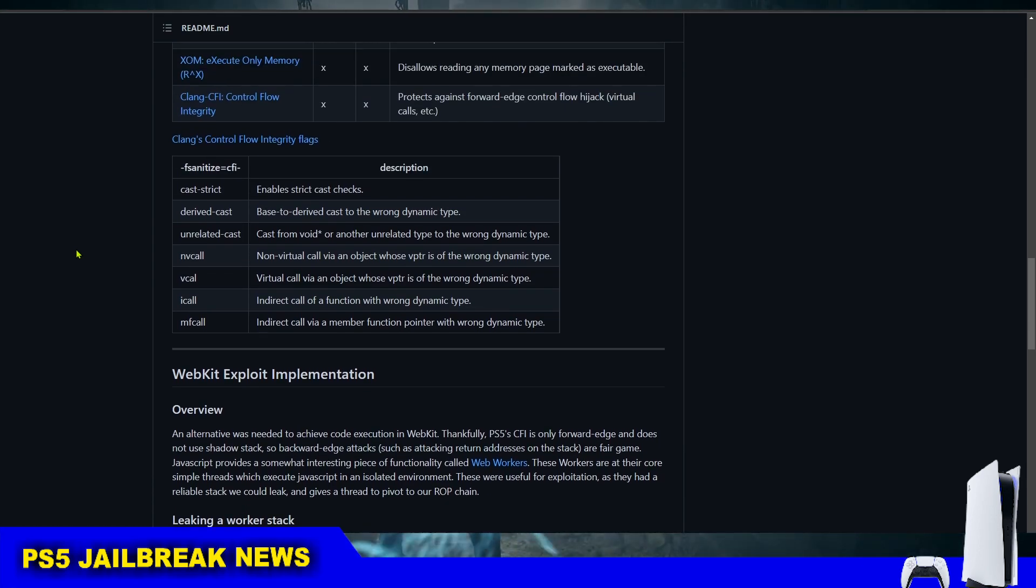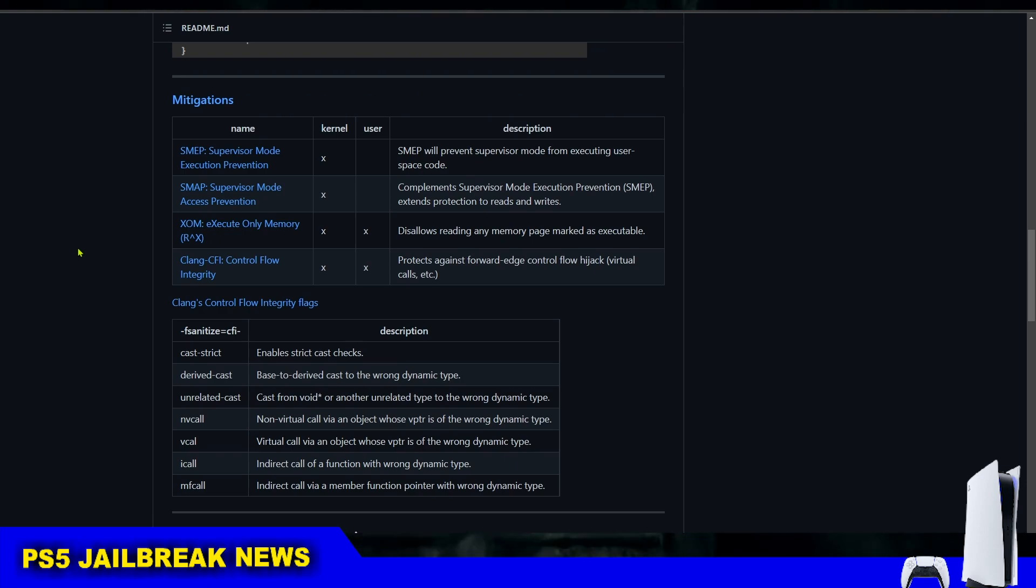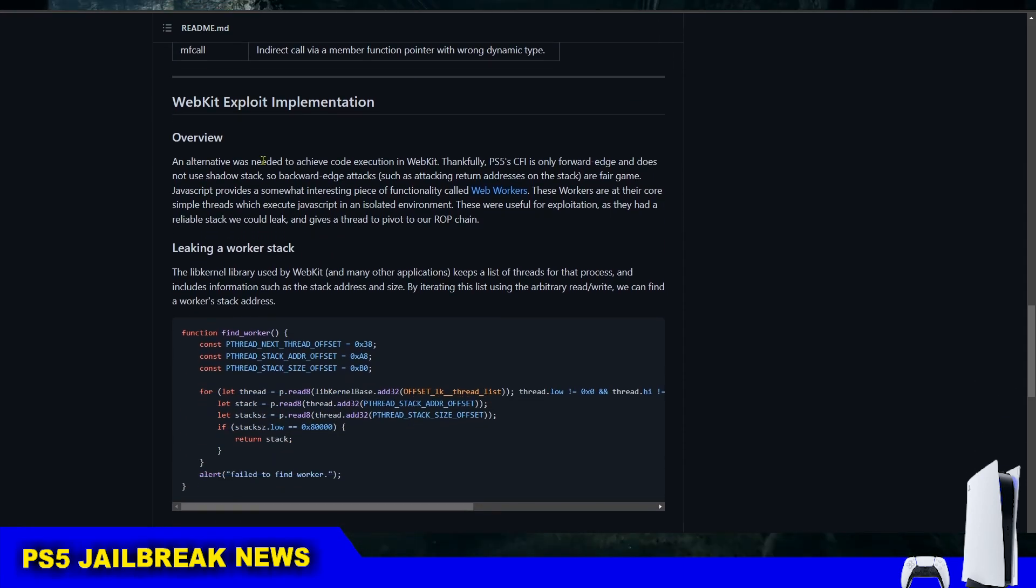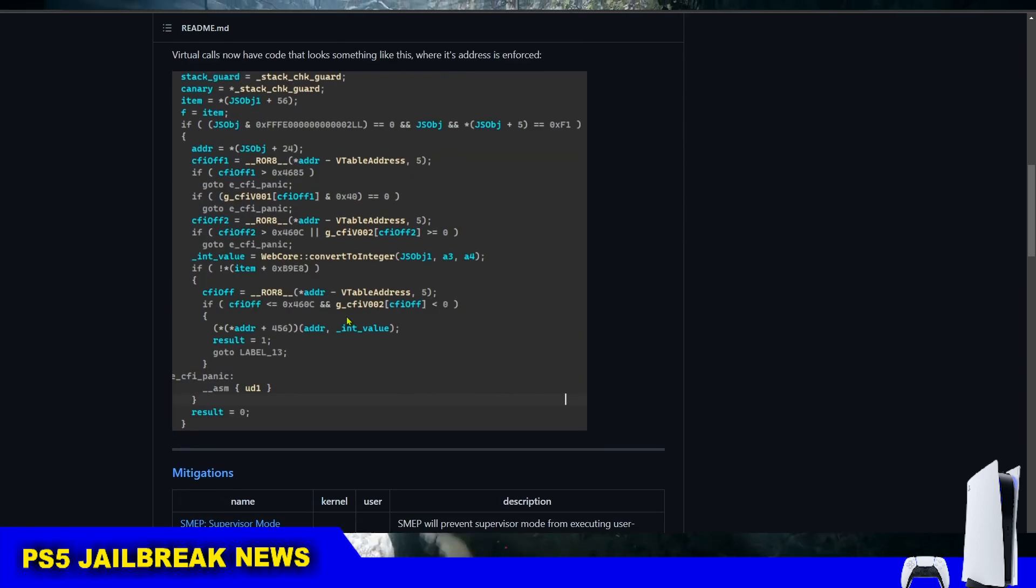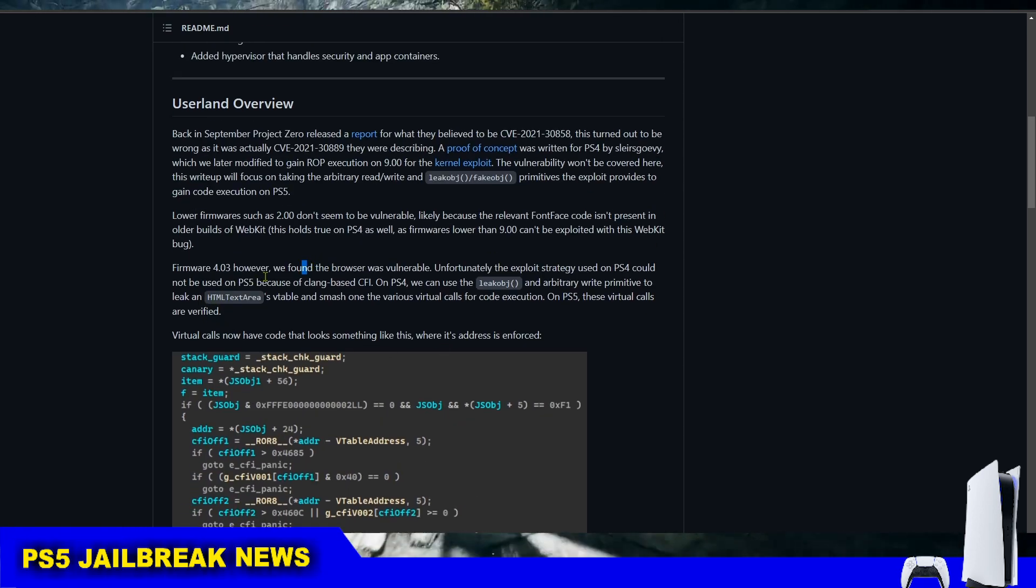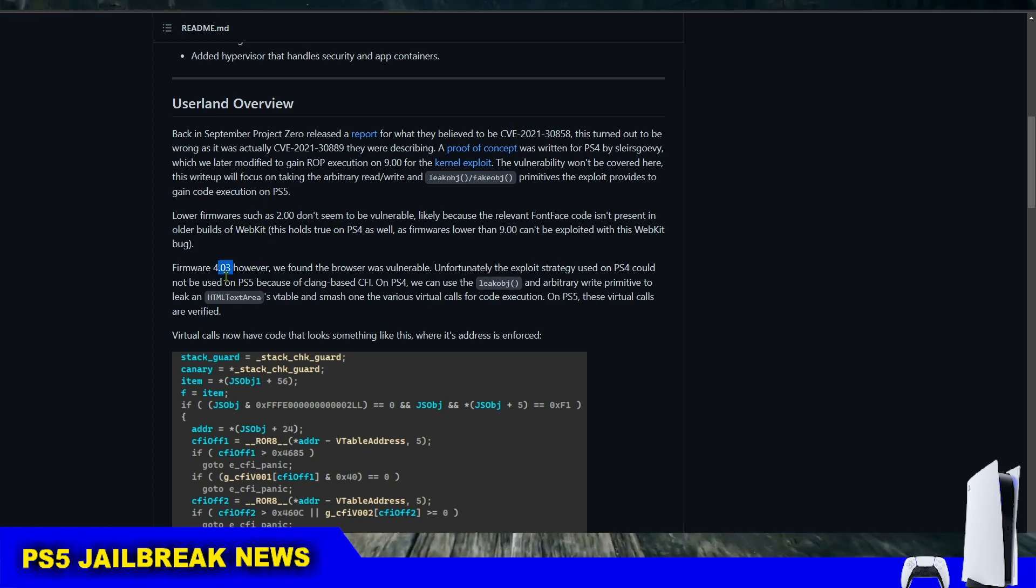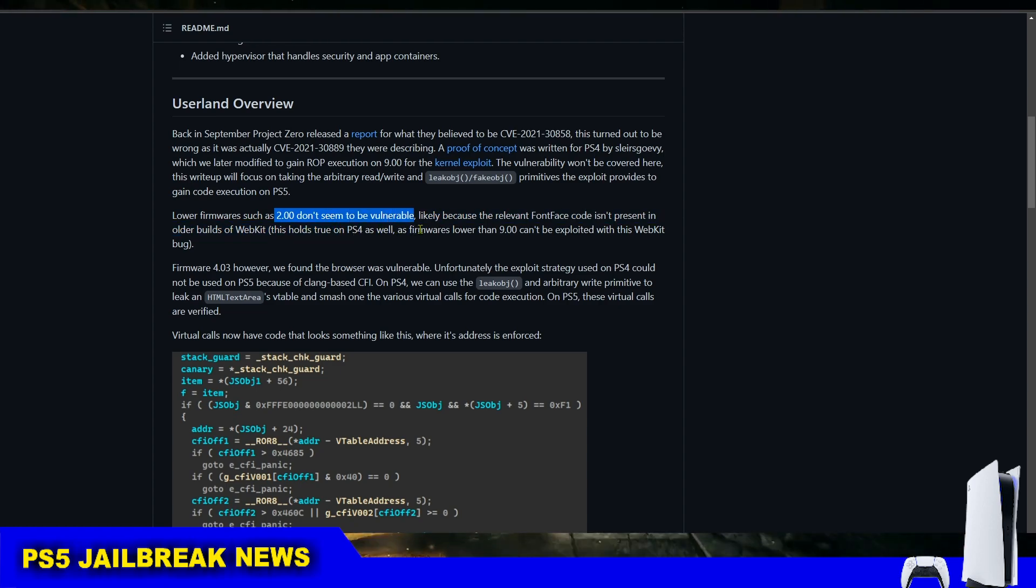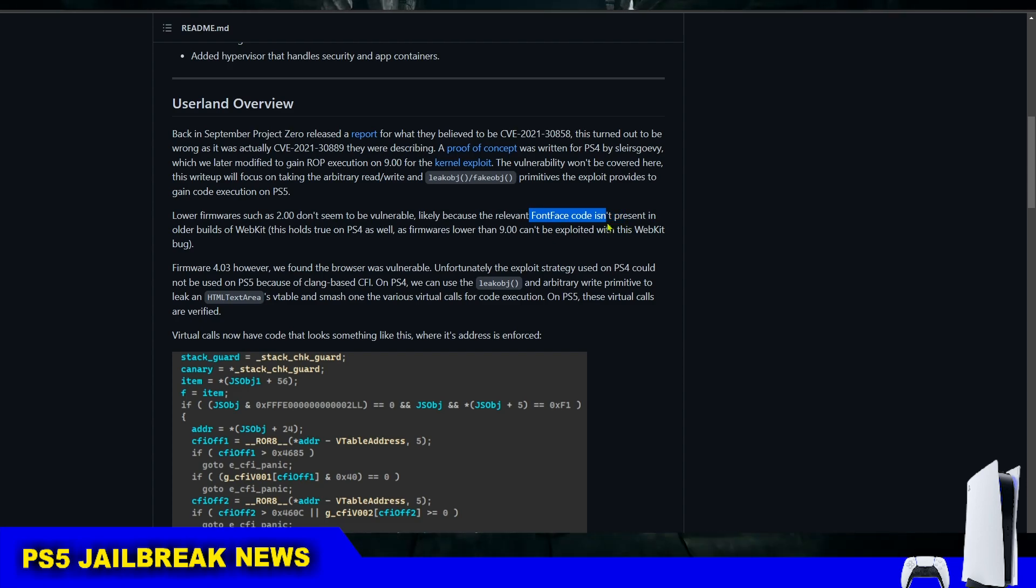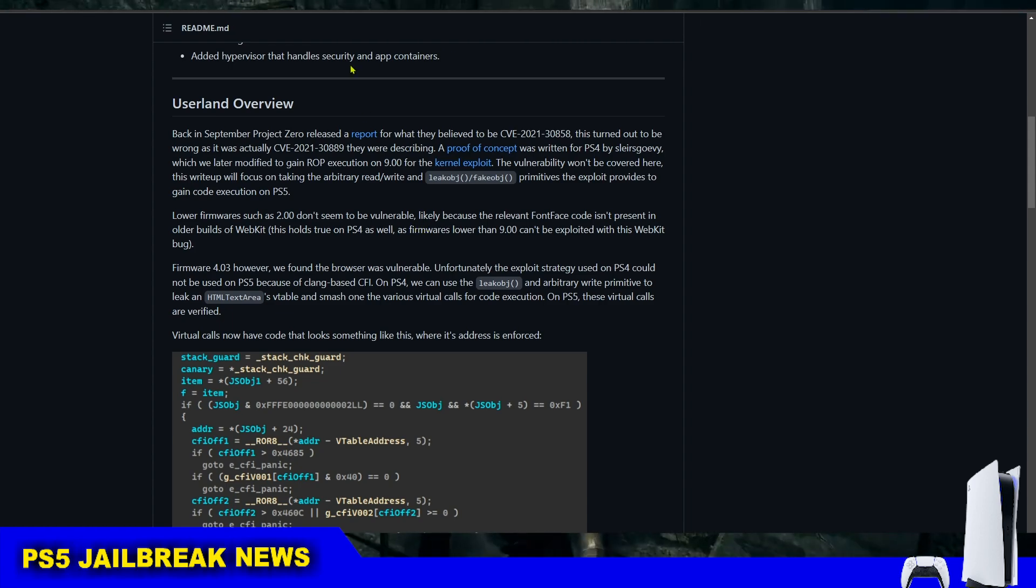What happened is that developers Chengdu Chap and XenolPTR shared details on the WebKit exploit implementation. The first note from this post is that the WebKit exploit works only on 4.03 and doesn't work on 2.00 and lower because the font face code doesn't exist at all on that firmware and therefore there is nothing to exploit in the first place.